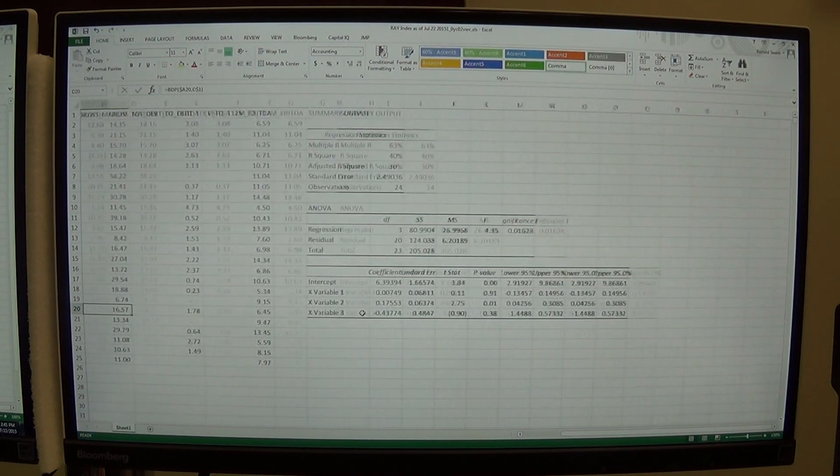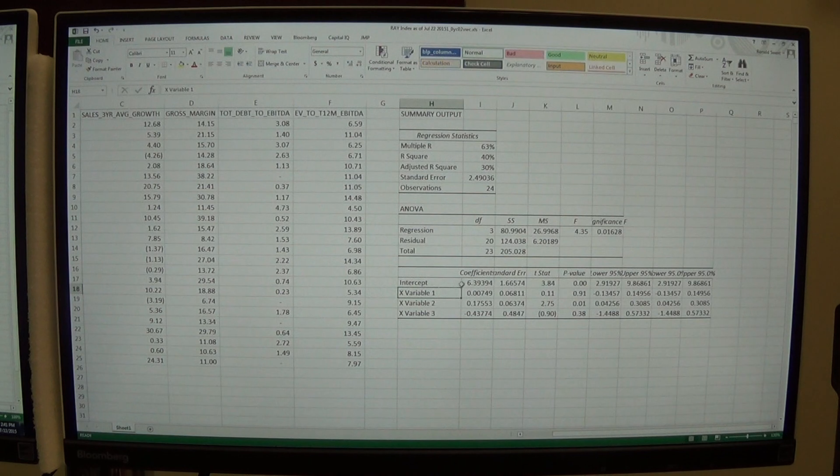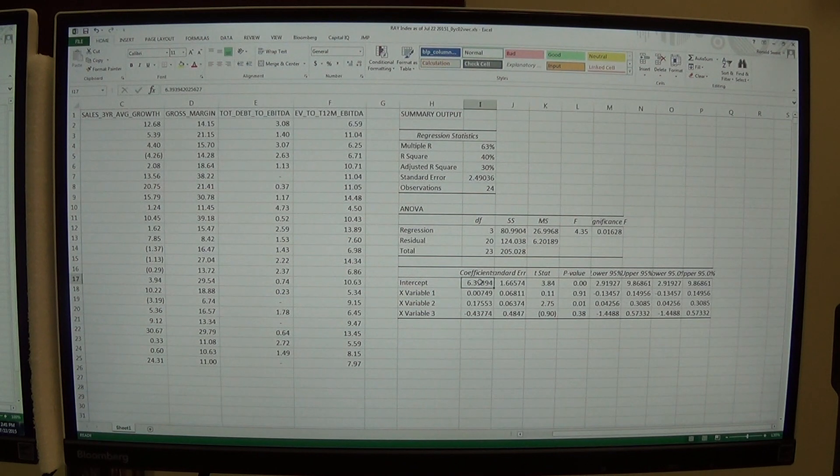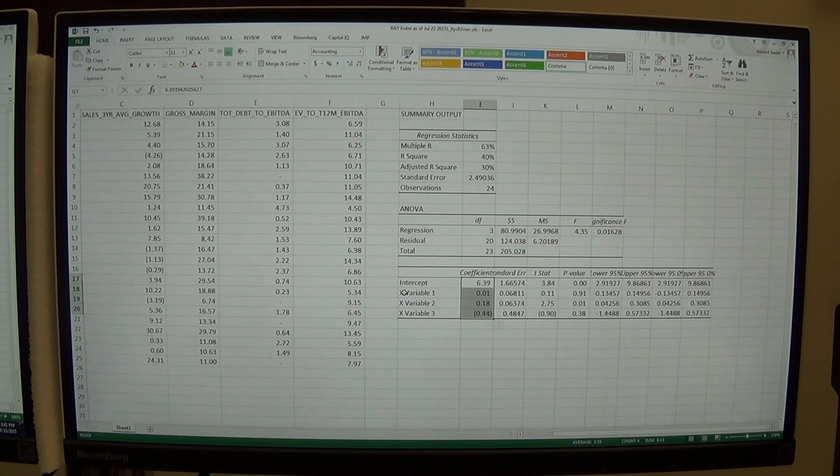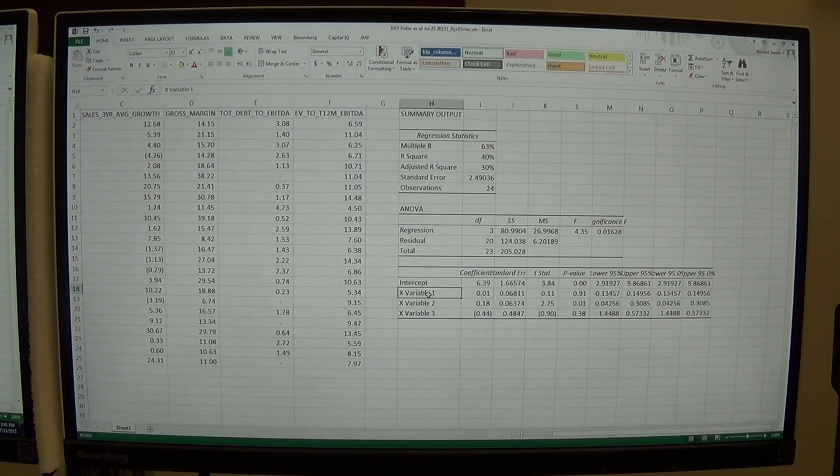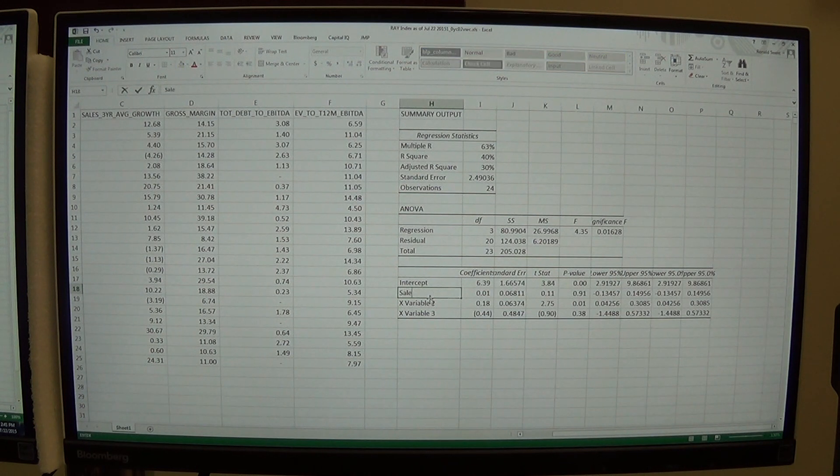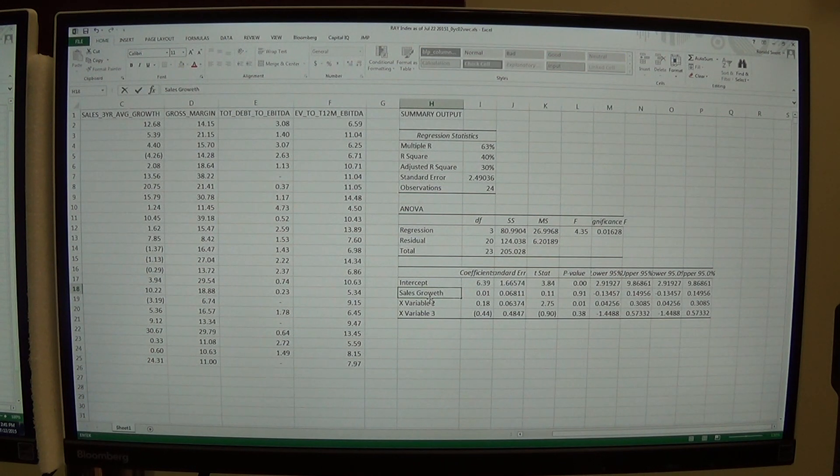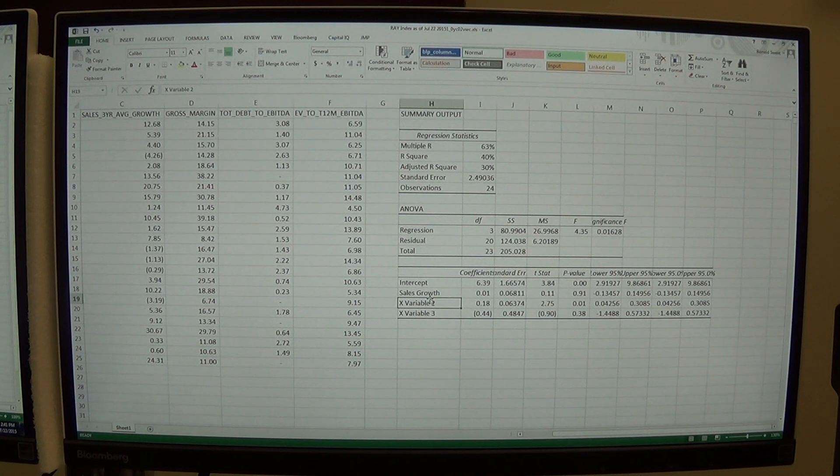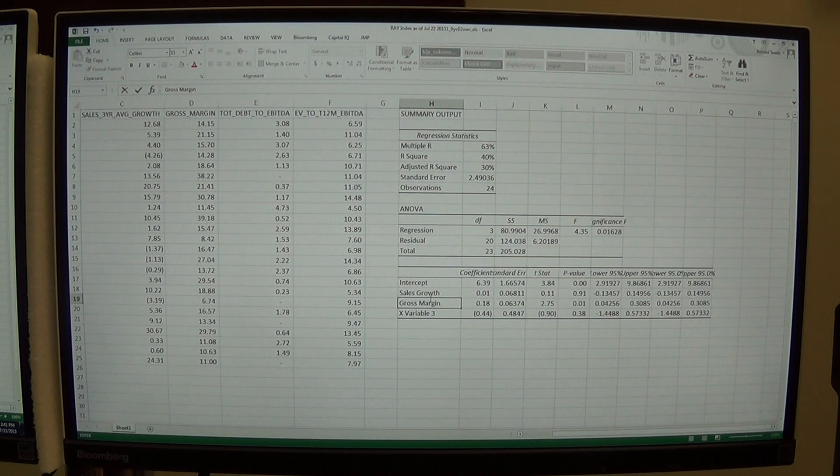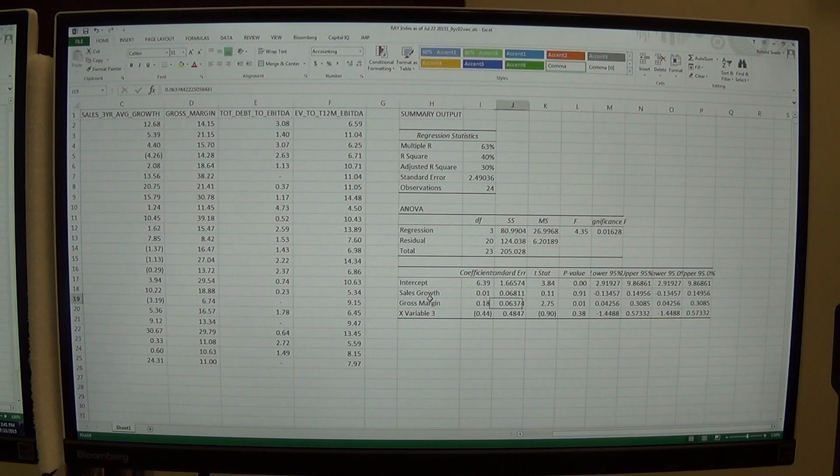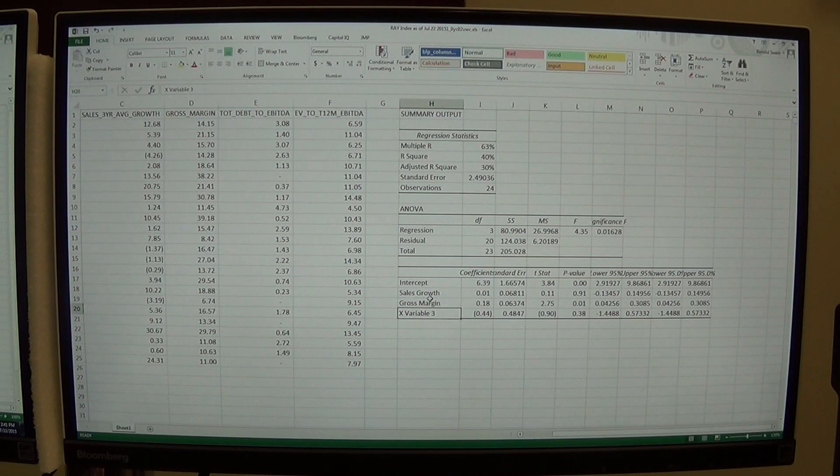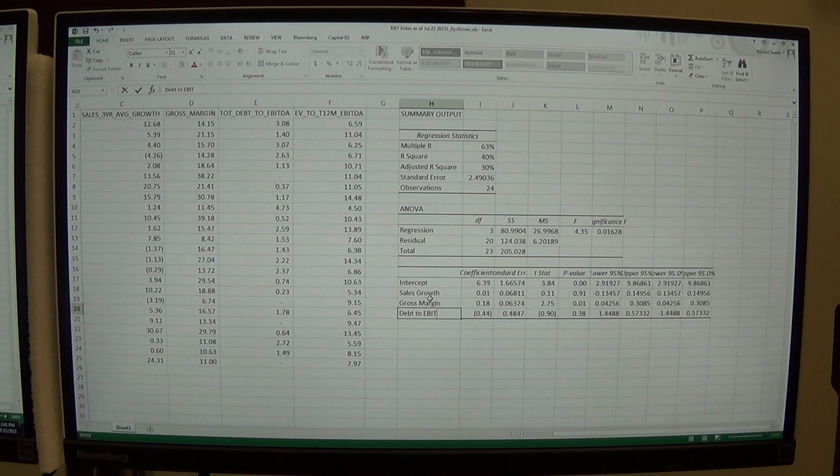You can work to try to make these stronger. So my intercept is 6.39. Again, I'll hit the comma. My X variable 1 is a positive slope of 0.01. Remember my X variable 1 is sales growth. I'm going to type the word sales growth there so I know what that is. My second variable is gross margin. That's the one the model really likes, has good statistics. And then the last one is debt to EBITDA.